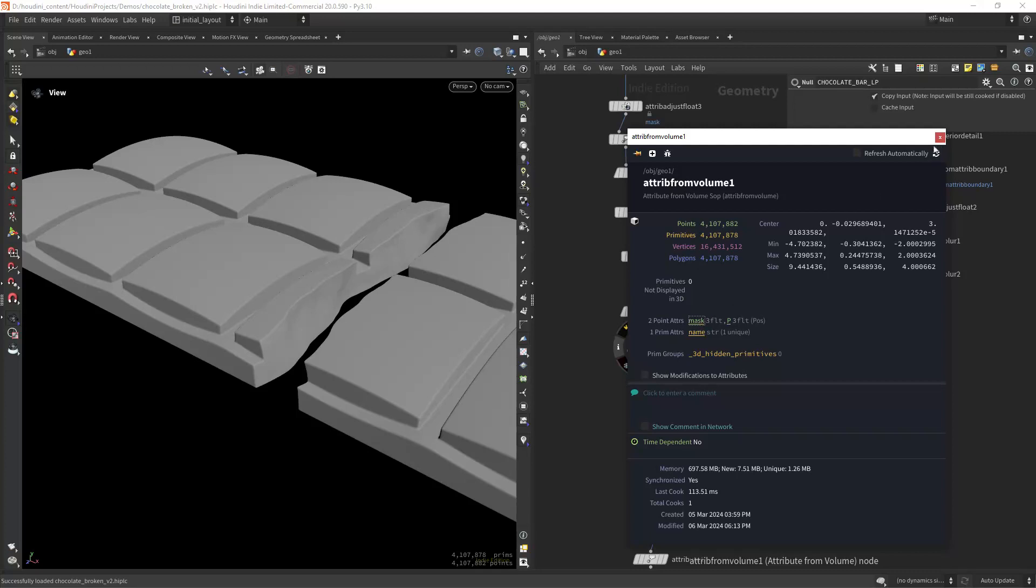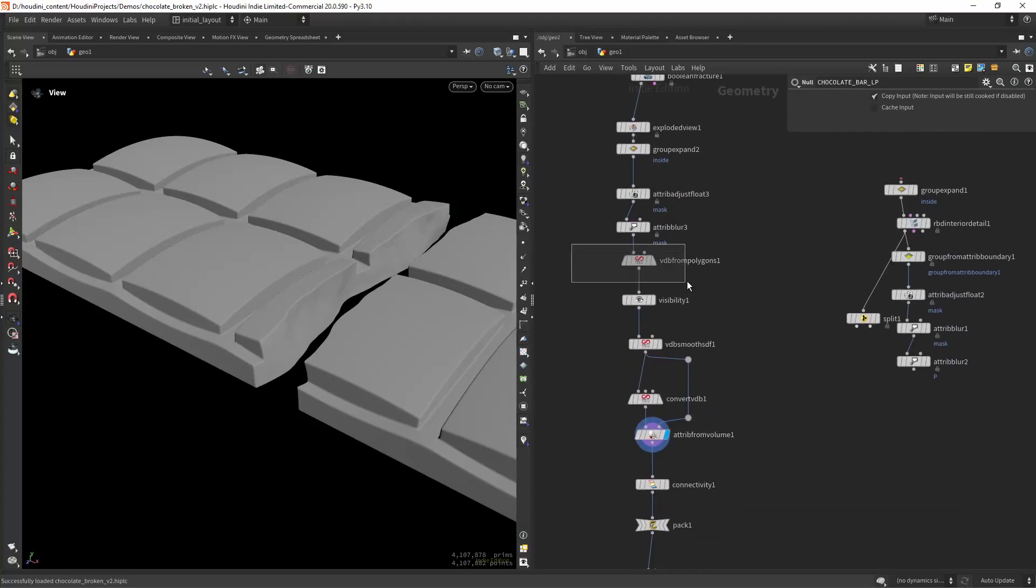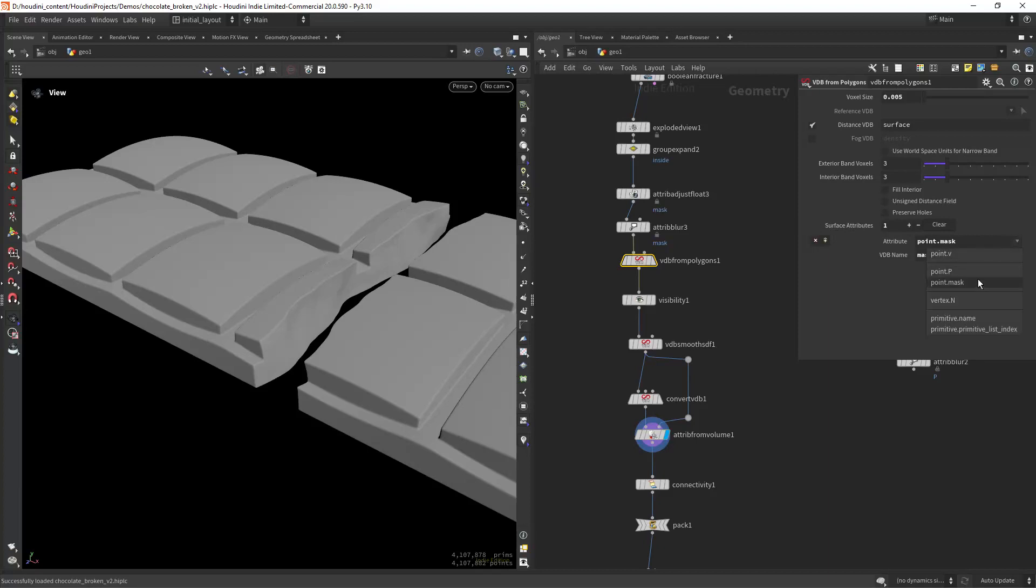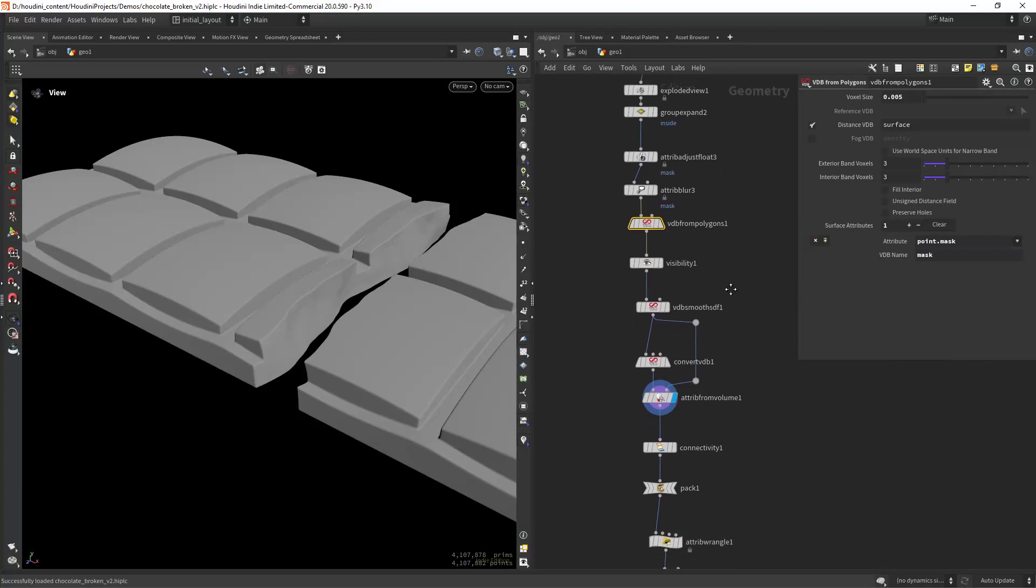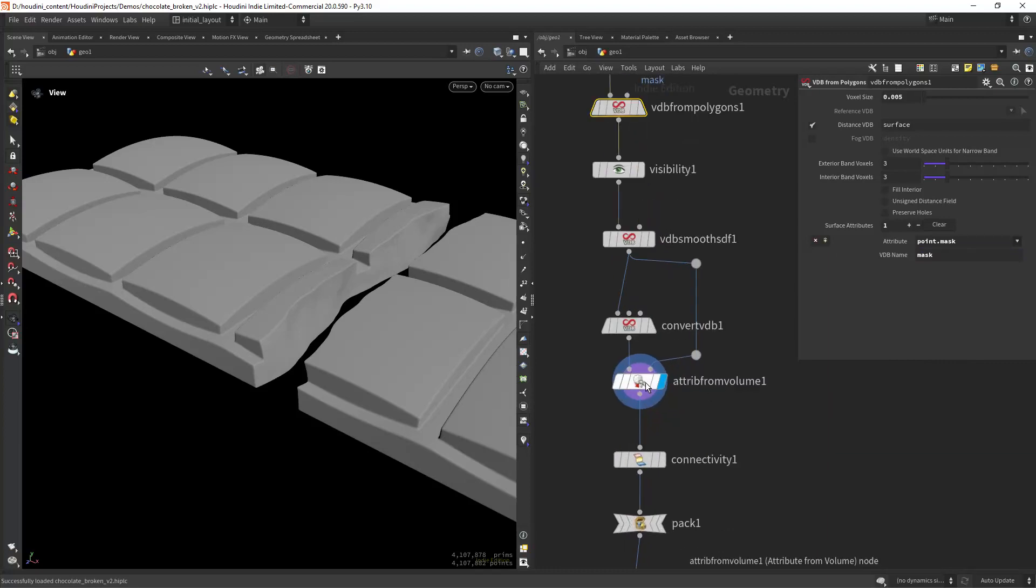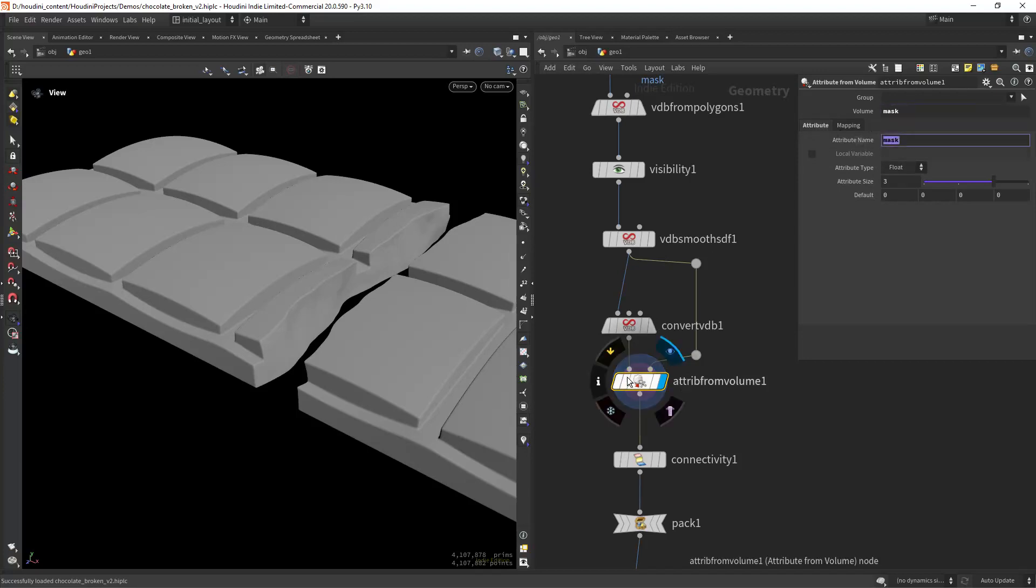The way you do that is on your VDB from polygons, you pass a surface attribute. In this case it's called point.mask and I give it a name. Then I do my VDB operations and use an attribute from volume, connecting the second input to the volume. I just paste the attribute and give it a name.